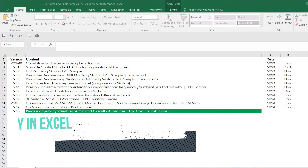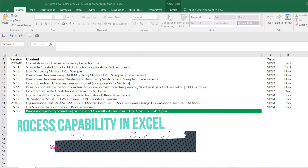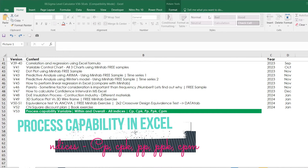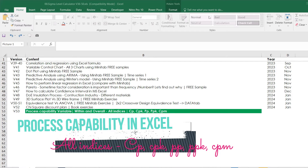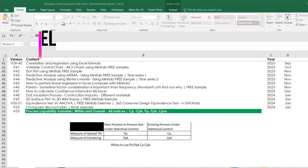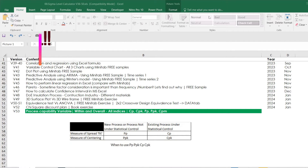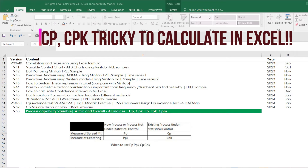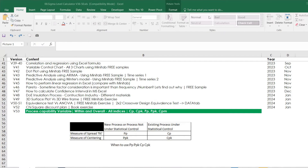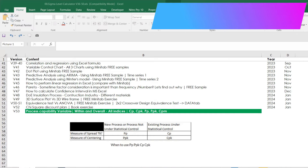We are going to learn process capability full version in Excel. That means we are going to learn all indices — CP, CPK, PP, PPK, CPM — everything. PP and PPK are very easy to calculate in Excel, whereas CP and CPK are difficult because there is a workaround we have to do: we have to find out the constant value and so on.